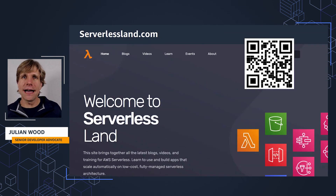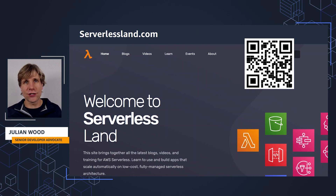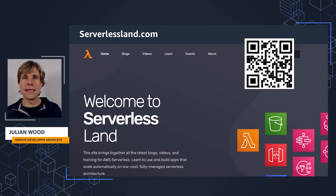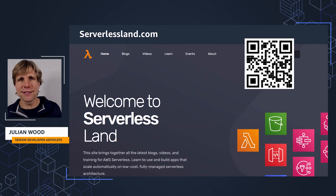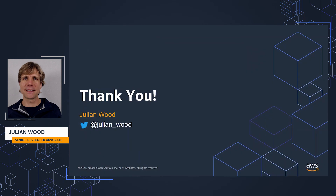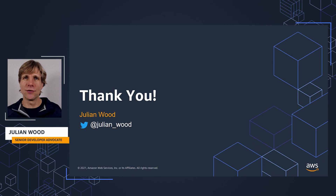Hopefully I've helped to unpack what observability is, how it has evolved from monitoring, and how to think about a culture of observability. In the next video, I'm going to be looking at gathering observability data. For plenty more information, we have a super aggregation site called serverlessland.com with lots of resources, blogs, videos, workshops, and other learning paths — everything about serverless on AWS. Thank you for watching. My name is Julian Wood, and you can find me on Twitter at Julian underscore Wood.